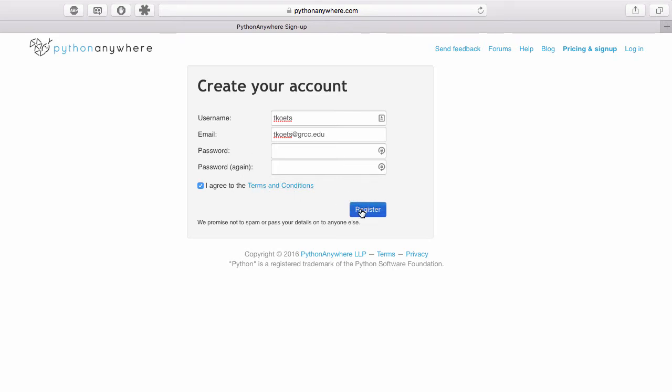So you can check that box and then you click register. And what it will do is it will send you an email and you just have to click in the email that you get to verify that your email address is legitimate. And that is all you really need to do to set things up.